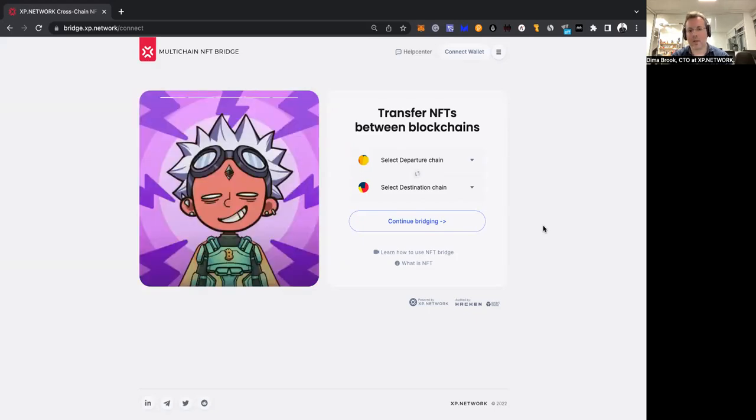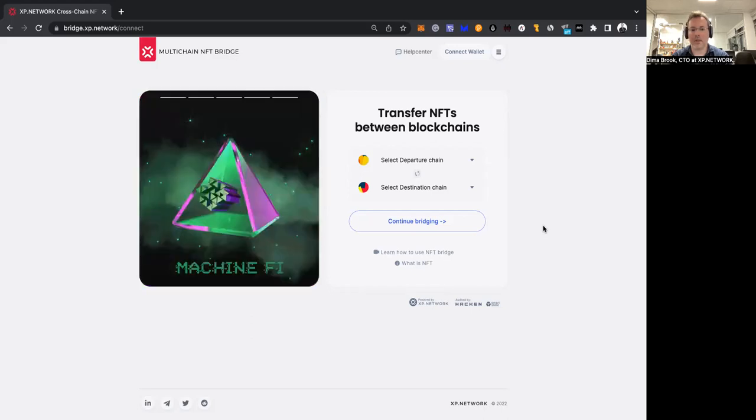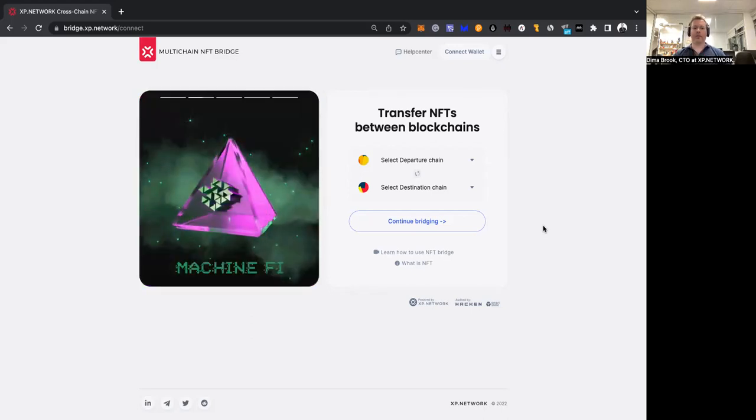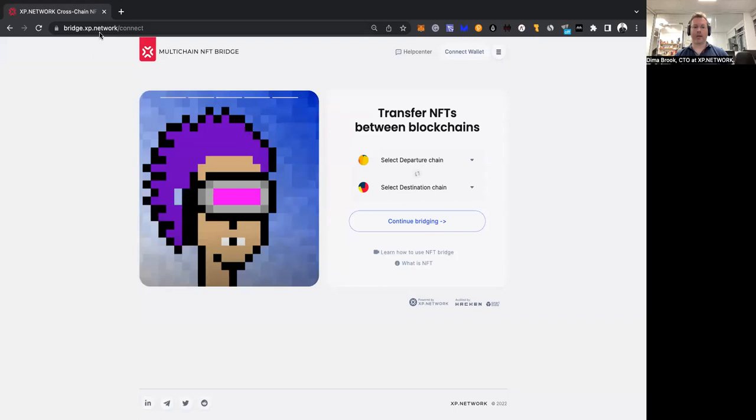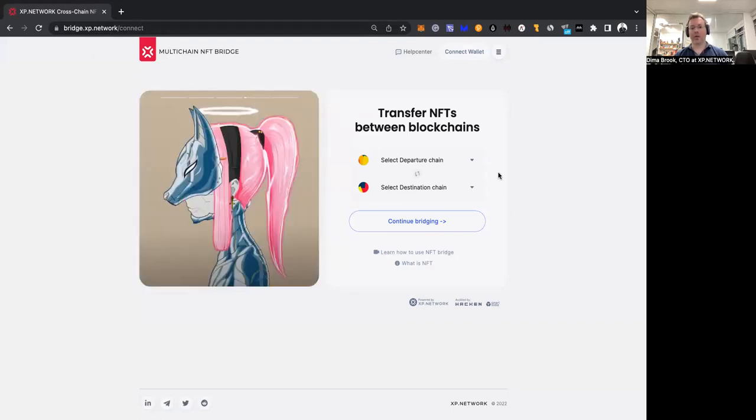Today, we're going to get acquainted with the NFT bridge. Let's start from the landing page, which is bridge.xpnetwork. Here, we will learn how to start using the bridge.